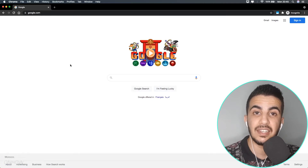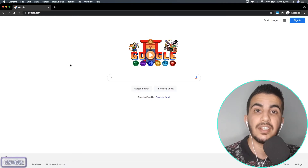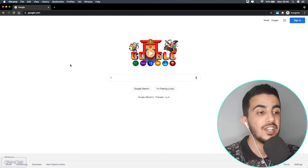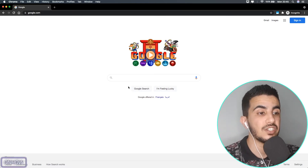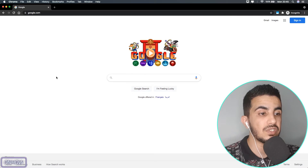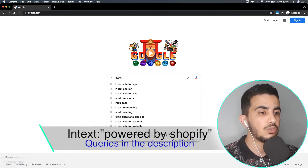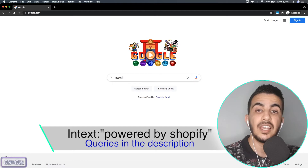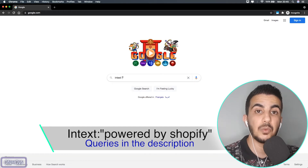The first thing you're going to do is access Google Search Engine. Yes, we will find everything just from Google. After you access it, tap on the search bar and type in: intext: followed by two quotation marks.